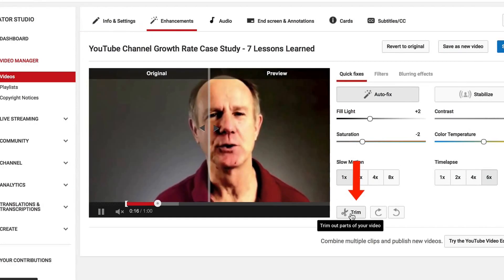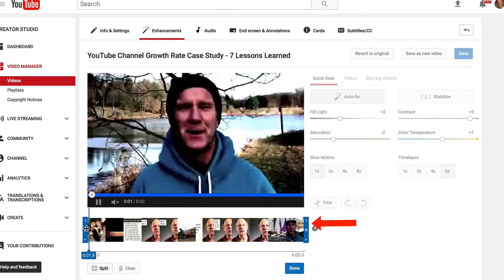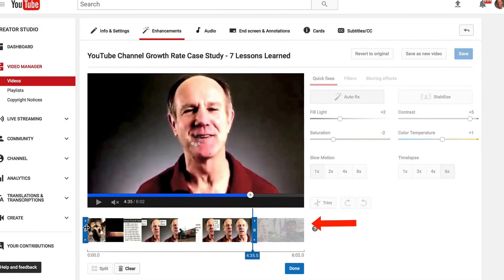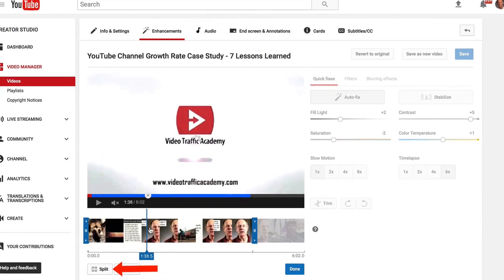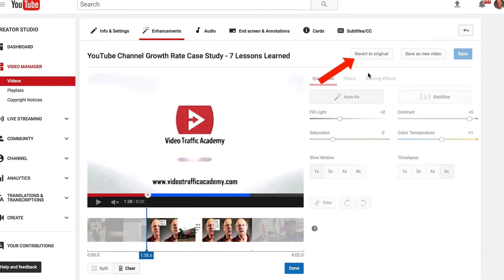I can also trim the video. If I click trim, I can just move the handles. I can also split it if I wish. If I click delete it will remove that piece, and when it's finished I can just click done, or I can revert back to the original.